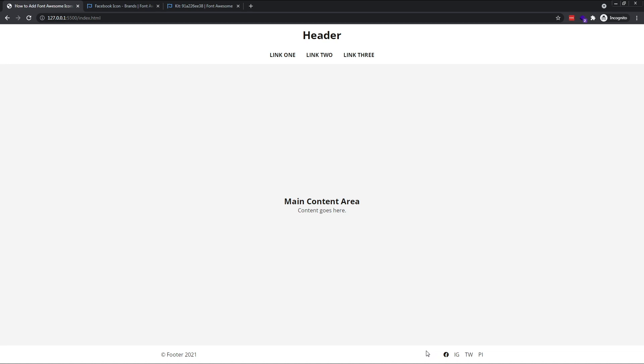Font Awesome comes with some built-in styling classes that you can play around with, but personally, I just use my own CSS for this in all of my projects. You can find out more about the built-in classes by visiting the styling section on the Font Awesome website. I'll leave a link in the description below.